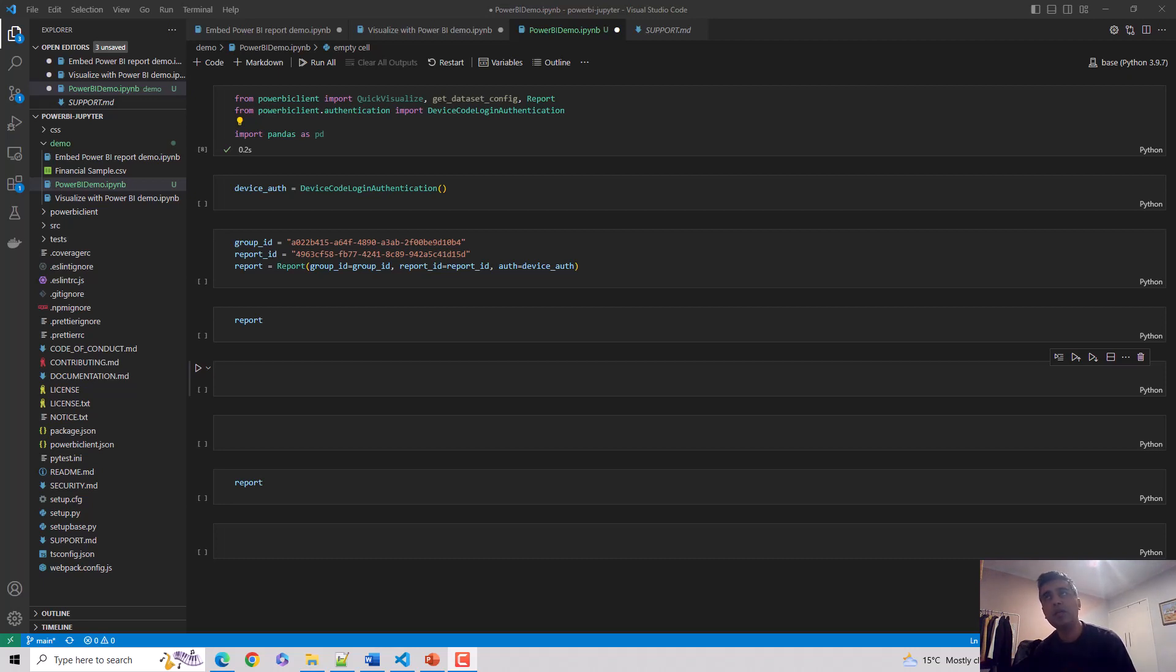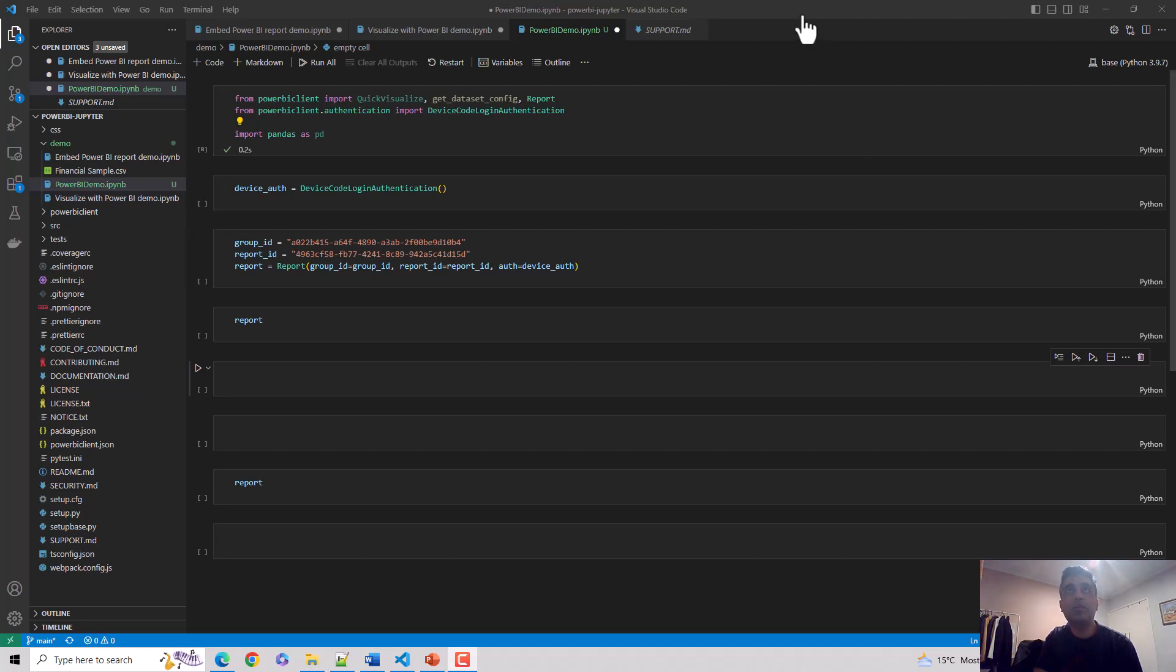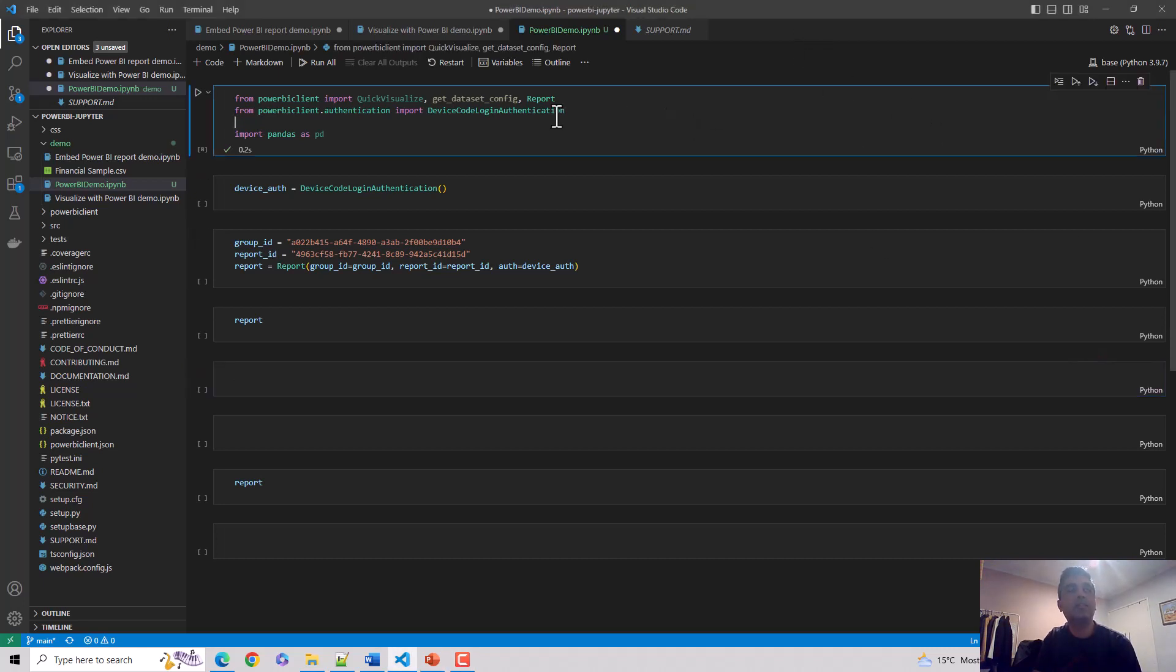using Jupyter Notebook. You could use Visual Studio Code, which is what I'm doing in this case. We'll just go through the code and let's start. The first thing is I'm importing these libraries